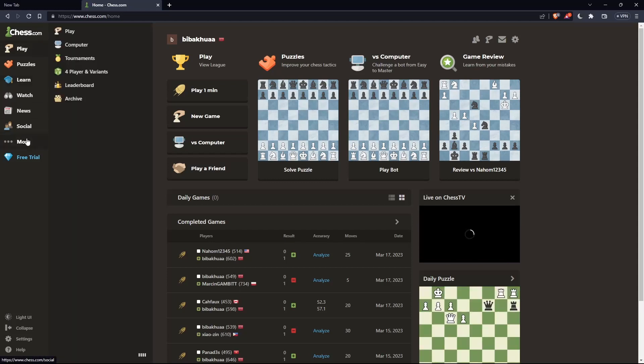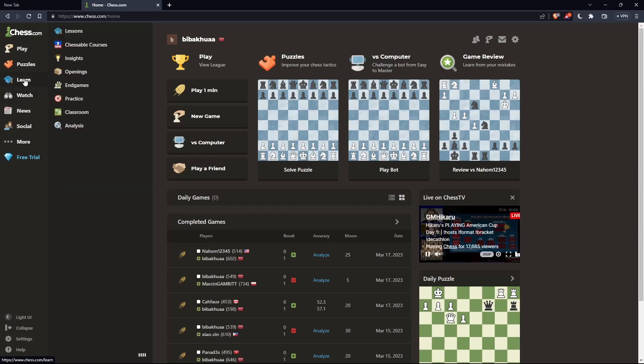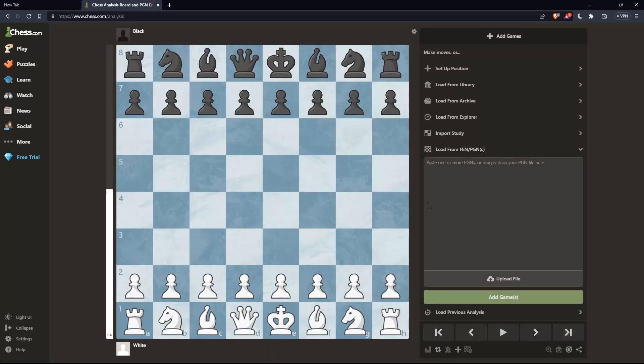you can simply go to the left panel, hover over the Learn option, and go to Analysis. That should take you here.